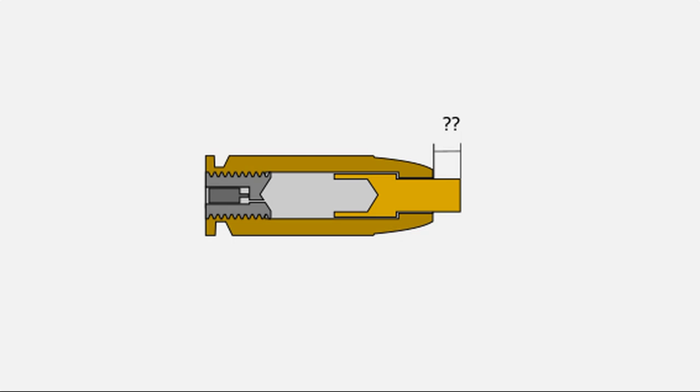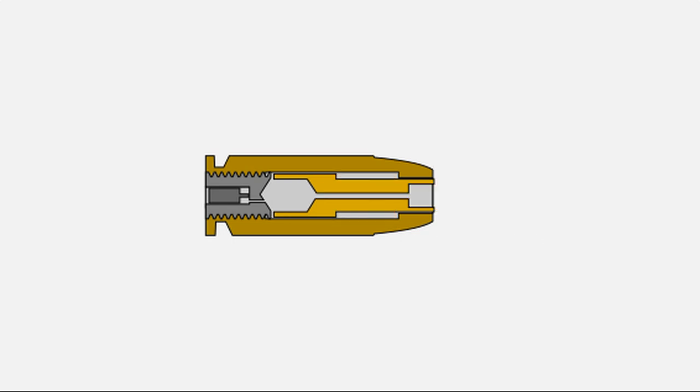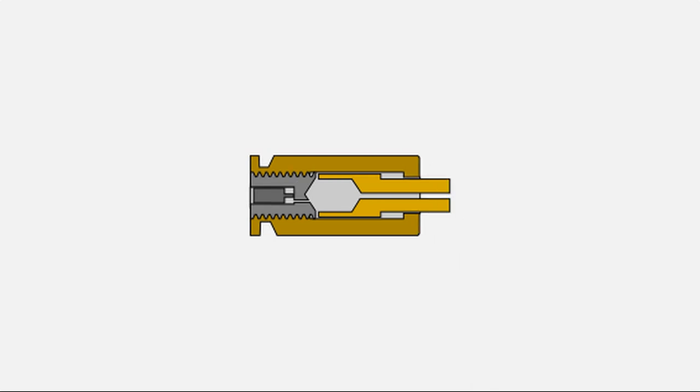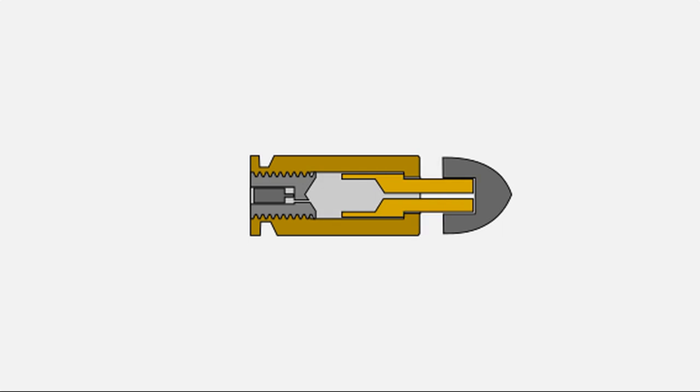The next step is to determine the optimal ram length, which will be the shortest possible length that still allows for efficient operation. Additionally, I have some ideas about using certain types of projectiles, which will require further testing. Please stay tuned and join me on this journey.